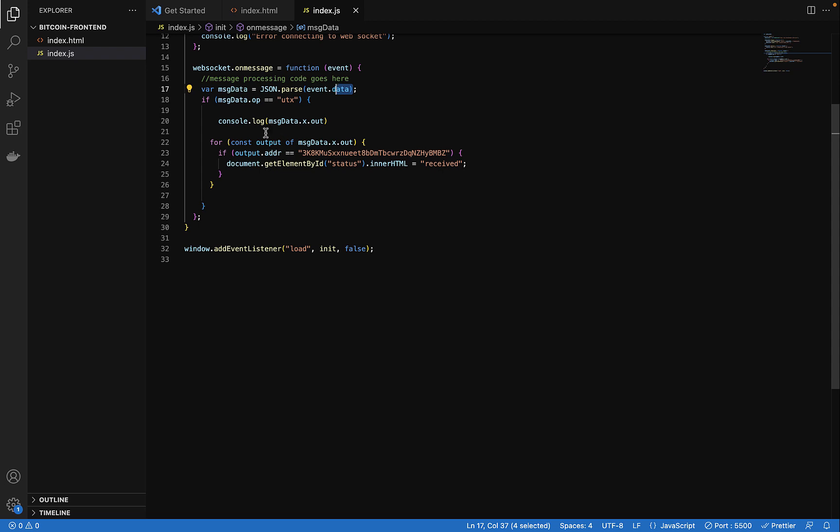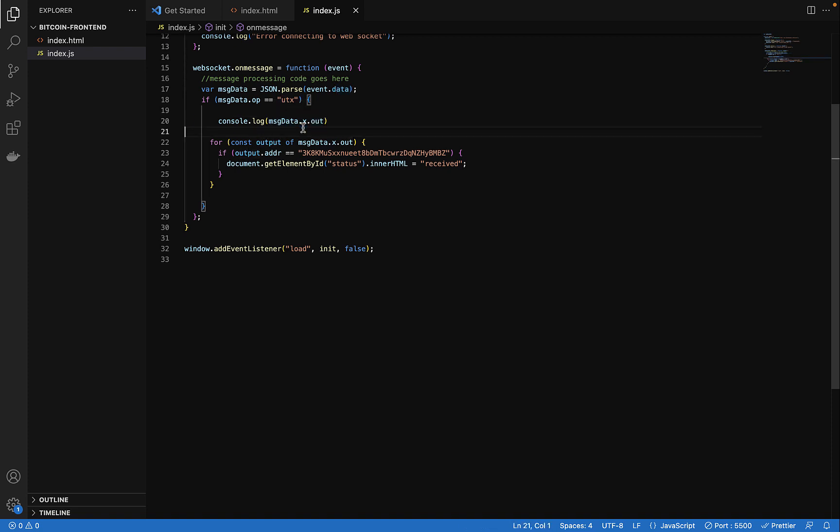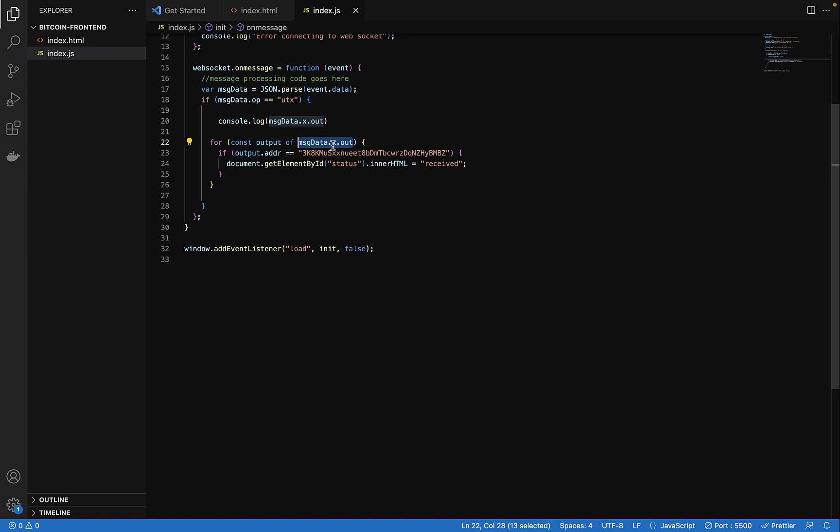Because this data is going to be a lot, we want to streamline it to get only the one we want, which is the out message. So the out here you see is only the output. There are input and output like we explained earlier. In this one we have only the out, the output. That's where if you receive a transaction your address will be. So we want to be sure that our address was in that transaction and then we go ahead and do something with it.